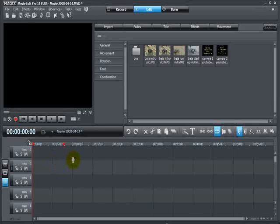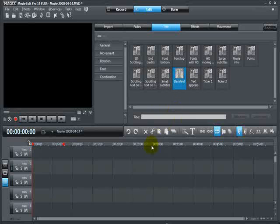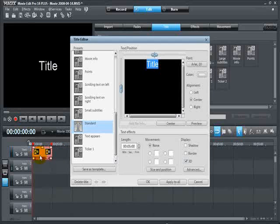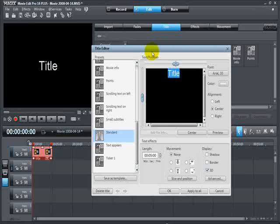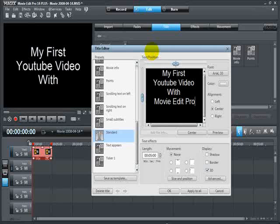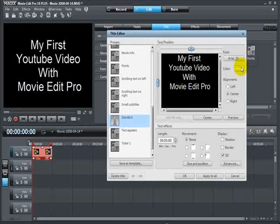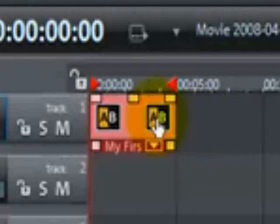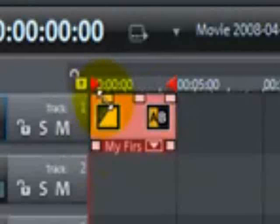We've got MovieEdit Pro open with the timeline showing. We're going to click on the title tab, then the standard tab, left click and hold, drag it down to the first track, and let it go. As soon as you let it go, it dumps you into the title editor. We're going to call this title 'My First YouTube Video with MovieEdit Pro.' I don't like the color, so let's change it — click the color button, pick the color you like, and click OK. Every object on the timeline has handles. Click the upper left one and drag it right a little bit — that's a fade in. Click the upper right one and pull it left — that's a fade out. Now we've got a title with a nice fade in and fade out.